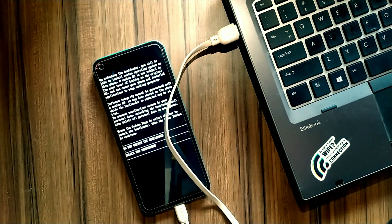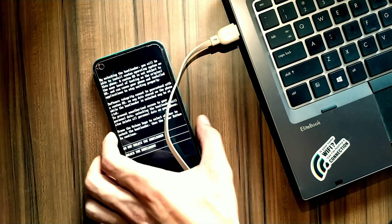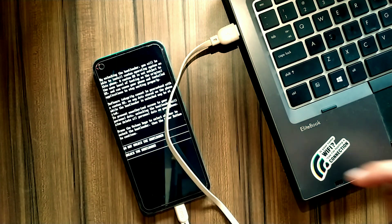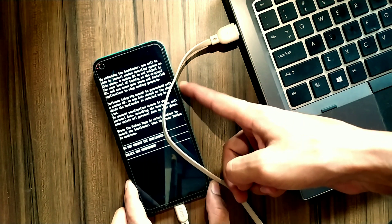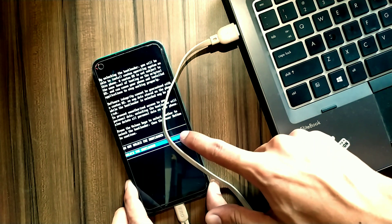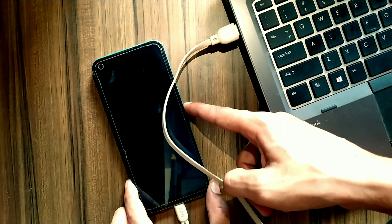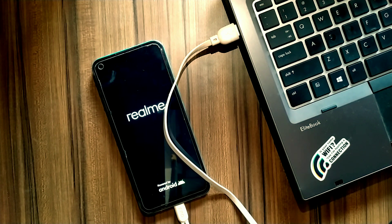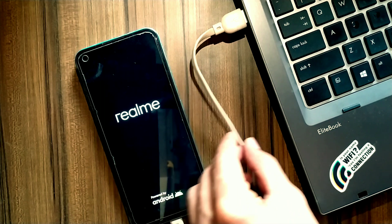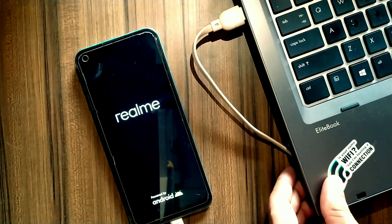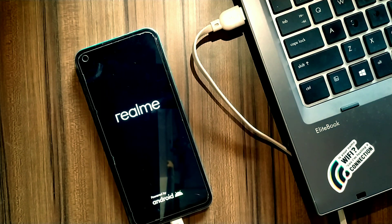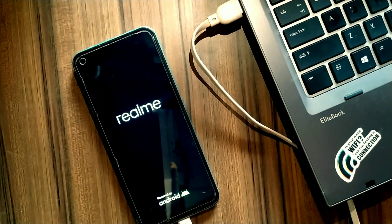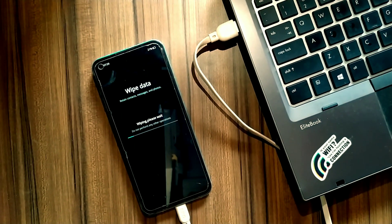Here you can see it is asking to either lock or unlock the bootloader. Click the volume down button and then the power button to unlock the bootloader. Note that this will erase your user data, so back up your data first. It will wipe your user data and you cannot retrieve it. Here you can see it is wiping my user data.